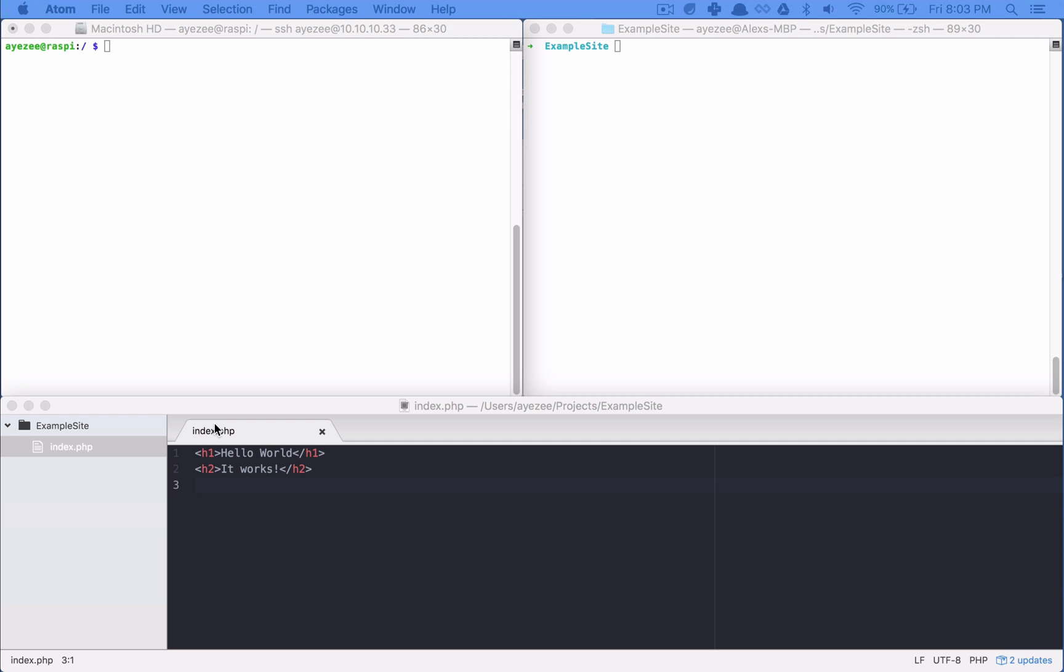So the first thing, and to be 100% honest, this took me a while to figure out, and I don't even know if this is the right or the best way. So if I'm doing something wrong in terms of permissions or security, please let me know. I just found that this way works.